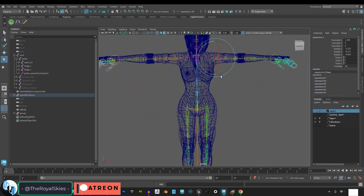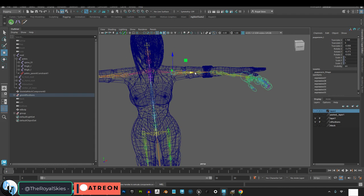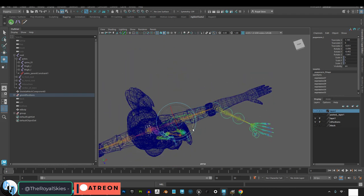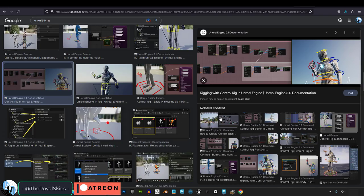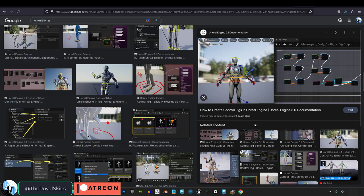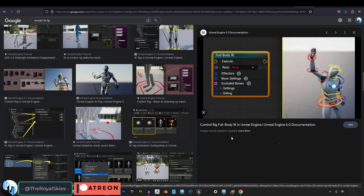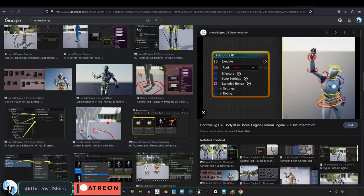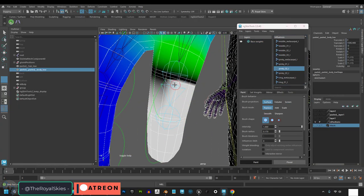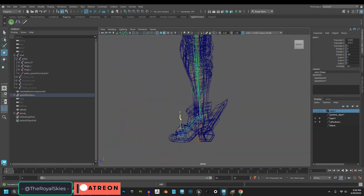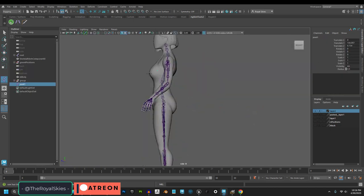And everything is mirrored in real time, so you only have to do things once on the left side. And remember, all of the real IK and FK rig stuff is controlled in Unreal. The only thing that matters before you get to Unreal is that the joints and skin are weight painted properly.